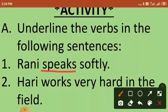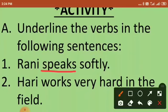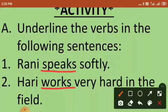Hari works very hard in the field. Try to find out which is the subject — who is the doer of the action? Hari. And what action is he doing? Works. So 'works' is the verb in this sentence. We have to underline 'works' here.